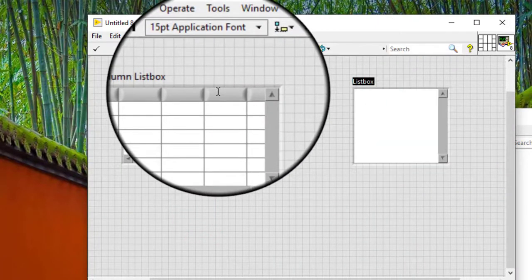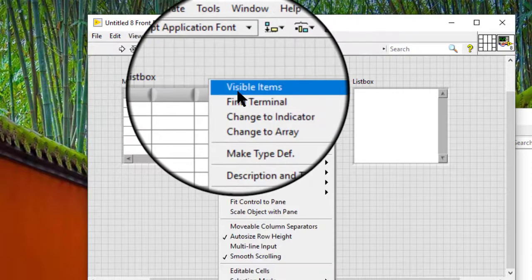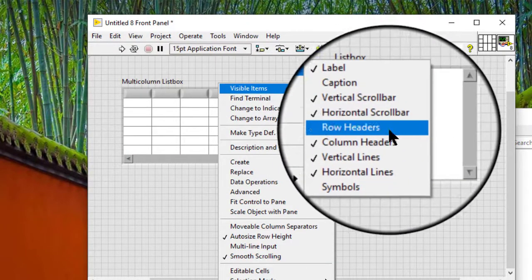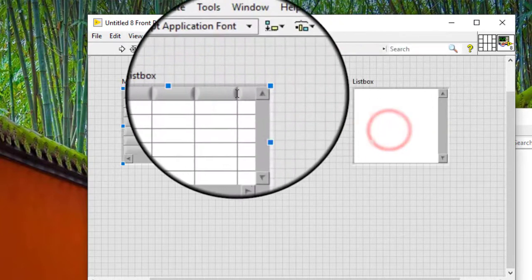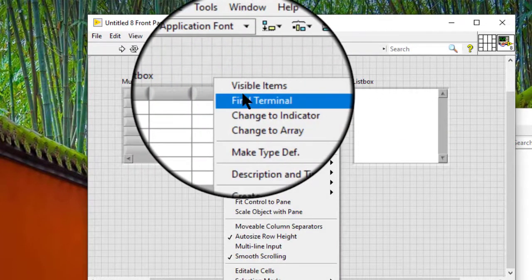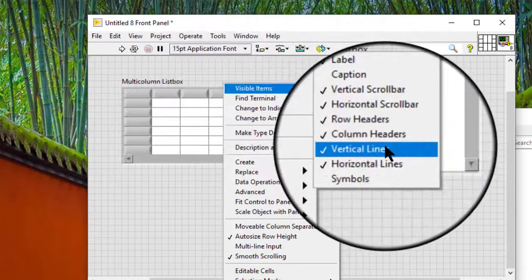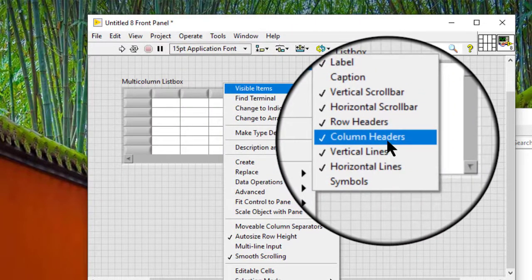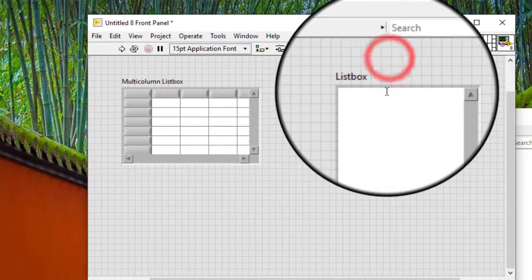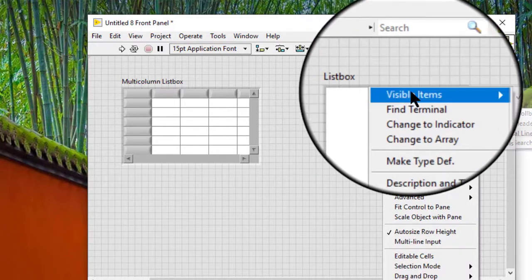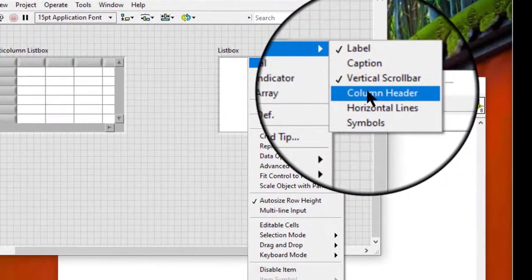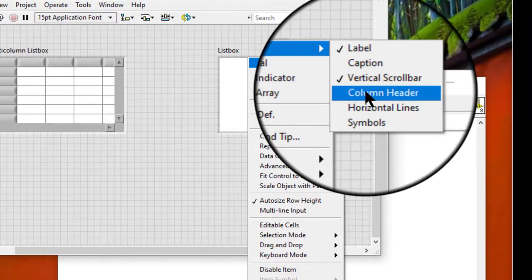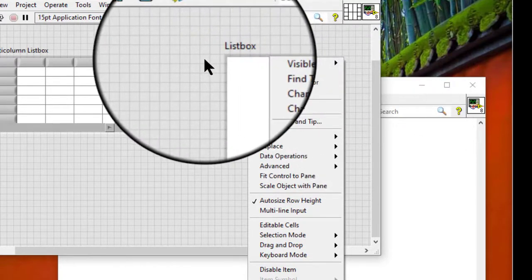Right click the control and select Visible Items, Row Headers to show the row headers, and Visible Items, Column Headers to show column headers, or Visible Items, Column Header if only the header option is available or you are using a list box.